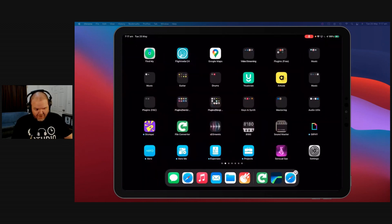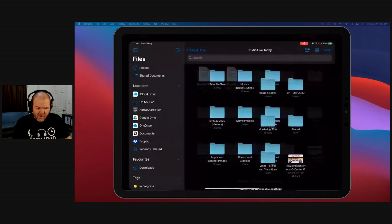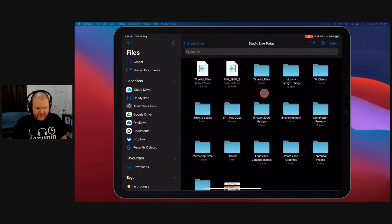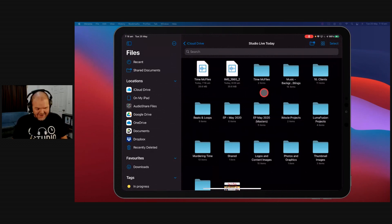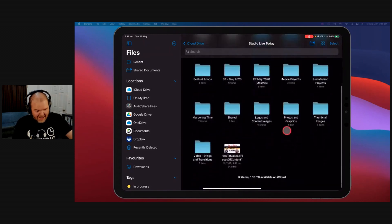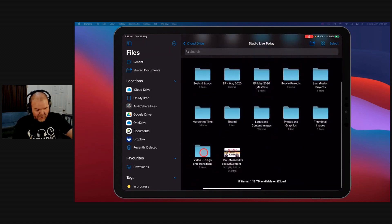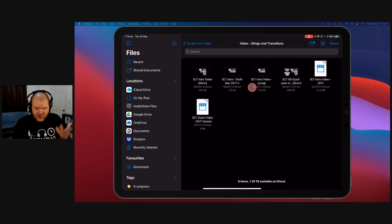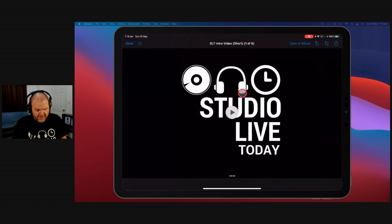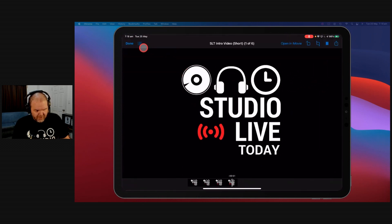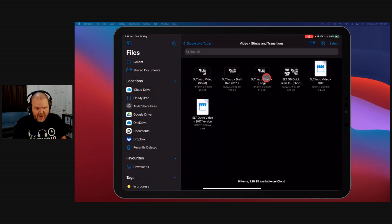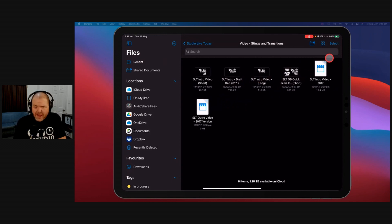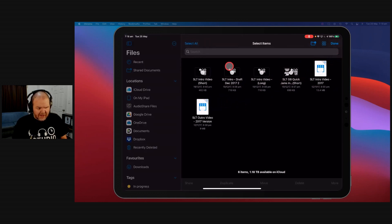Now, you're probably one step ahead of me. What if you've got a file that's actually just in your Files app here? So you've just got a video file that you've downloaded or acquired in some way, and you want to convert that to audio? Well, there's a way to do that, too. So what I'm going to do is I'll go here into my video stings and transitions. So here we've got some of the Studio Live Today themes. So if we tap on this one, it'll play this. This is one of my little stings that I use here on the channel.